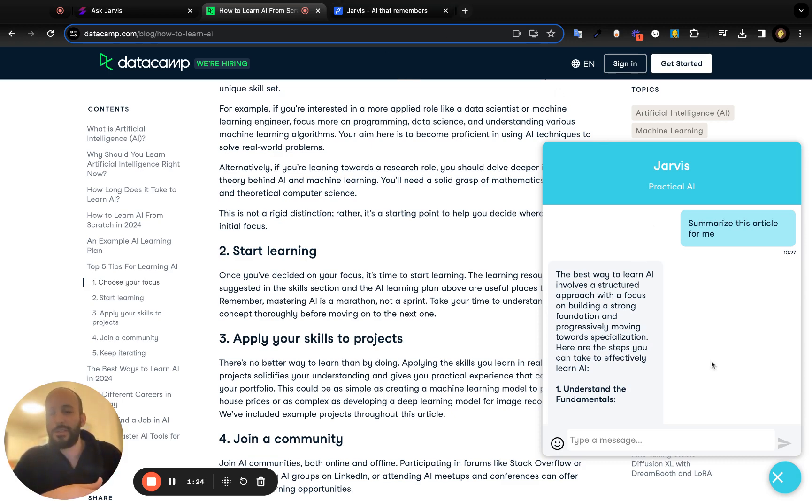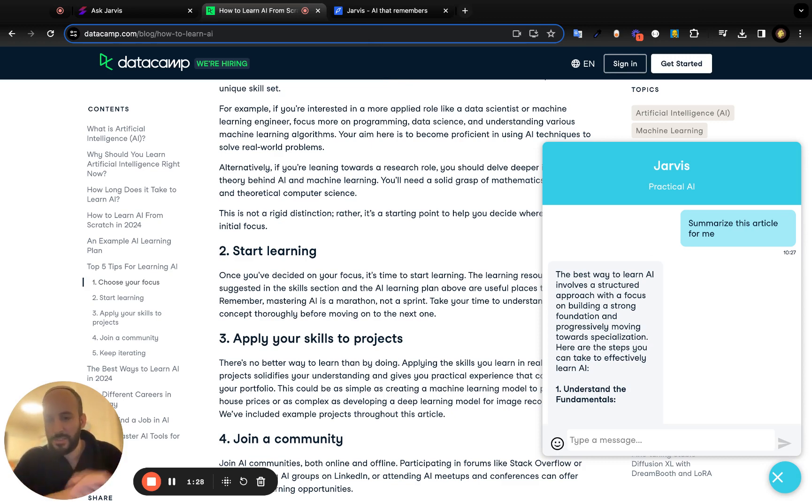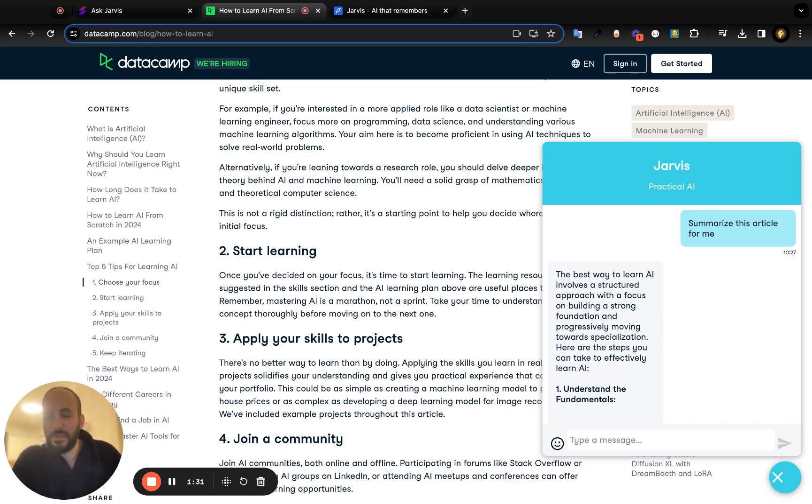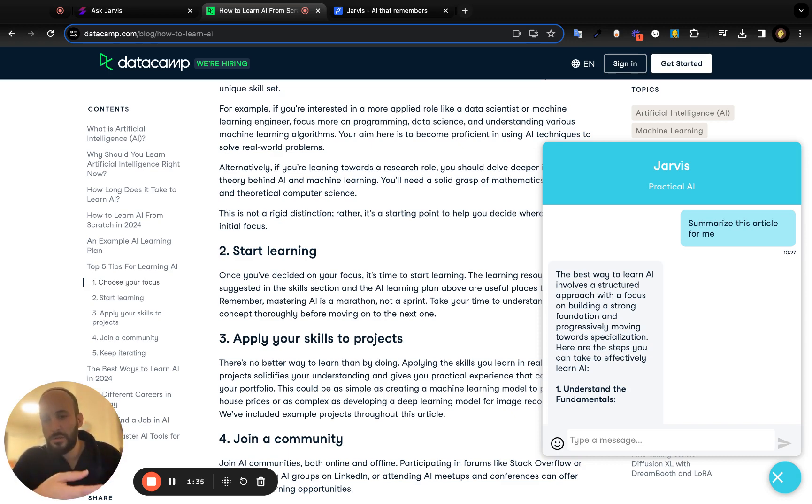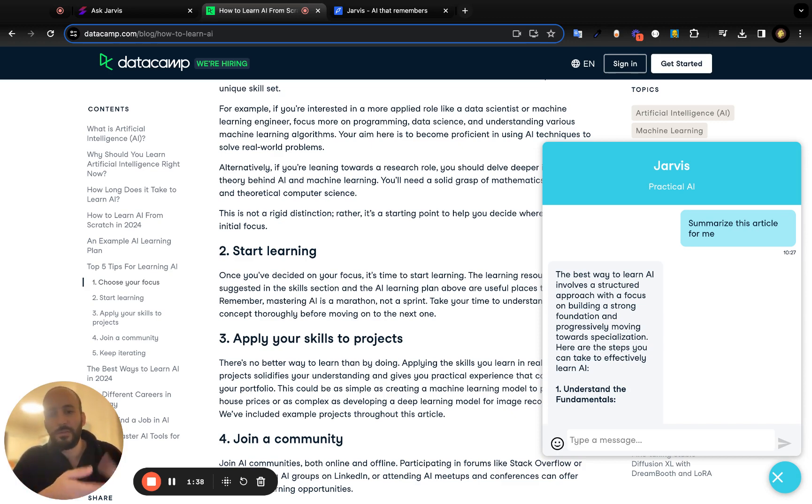It works on pretty much any web page—not financial sites because that's sensitive—but if you're researching something, you're on LinkedIn, reading articles, reading the news, anything, any web page, he should work.